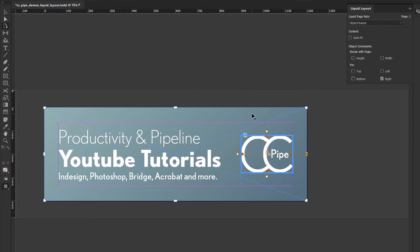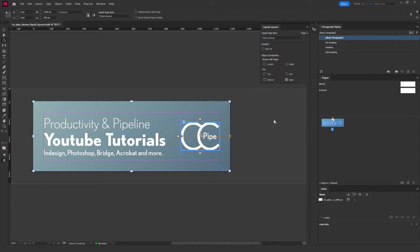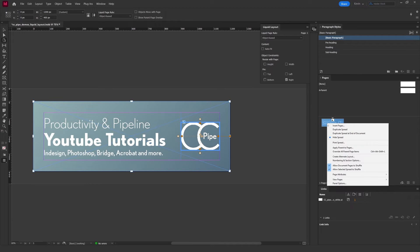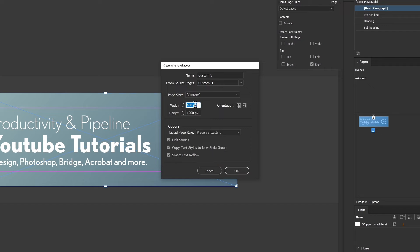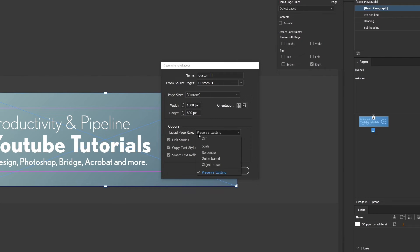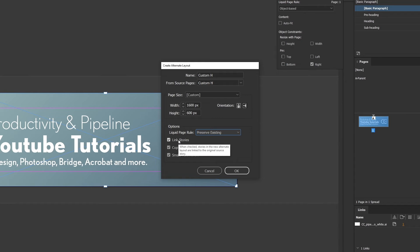Now obviously we could resize manually or with the numerical values up here, but another option is to make an alternate layout using these liquid page rules. To do that, in the Pages panel, simply right-click the page and select Create Alternate Layout. Here we get to choose our new format. Let's imagine we're making multiple web banners, so this new one might be a bit larger—say 1600 by 600 or something. Next, importantly, we choose our liquid page rule. Since we set them up already on the source page, we choose to preserve existing. We have a few options down here. We can link stories, and this will create a link to a copy of the source text. To learn more about that, you can check out this video on screen.